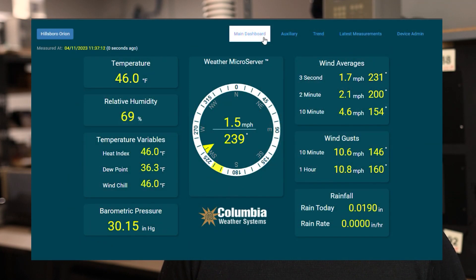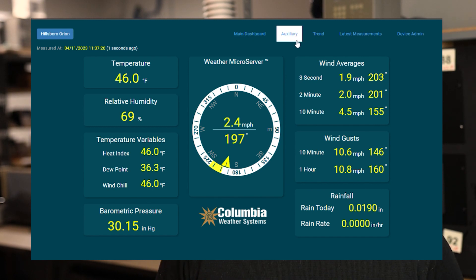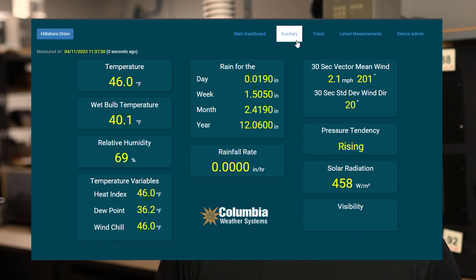The main dashboard displays real-time data for the main meteorological parameters, including a wind direction dial with a 30-second standard deviation. The auxiliary screen shows real-time data for additional sensors if connected, such as solar radiation and visibility, as well as calculated parameters.